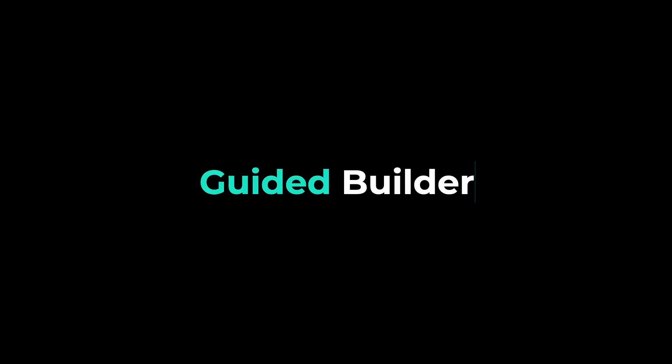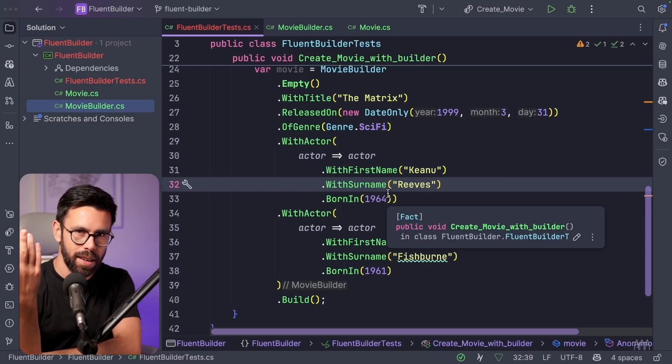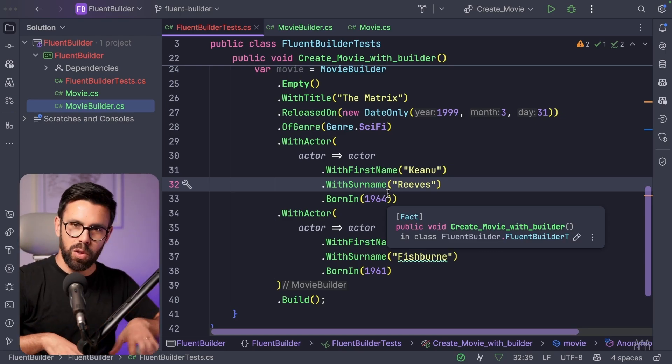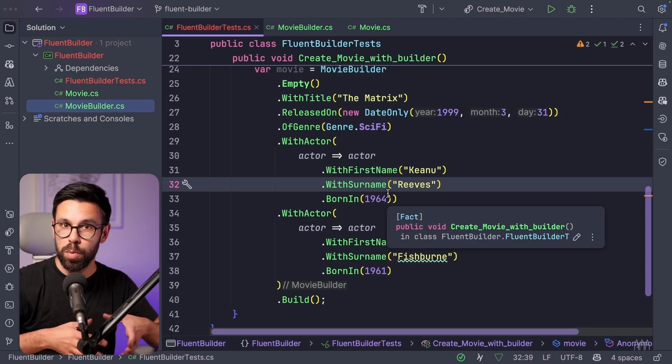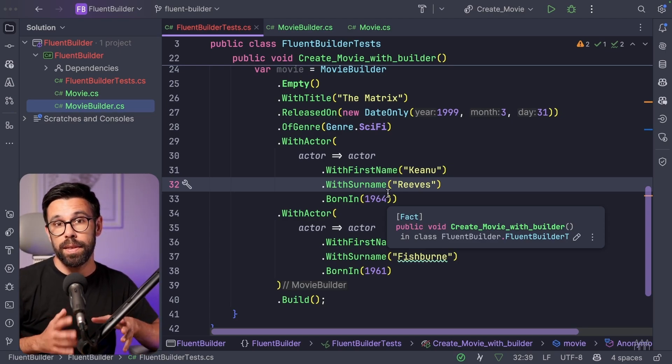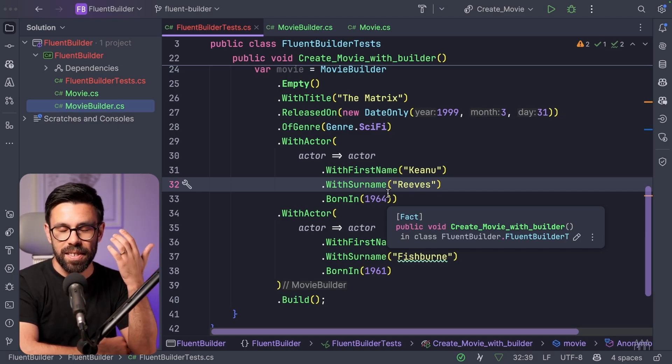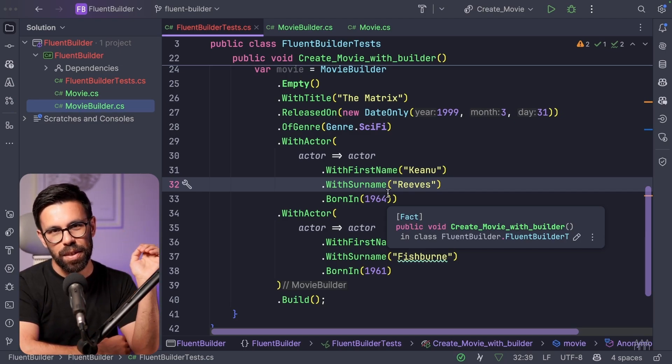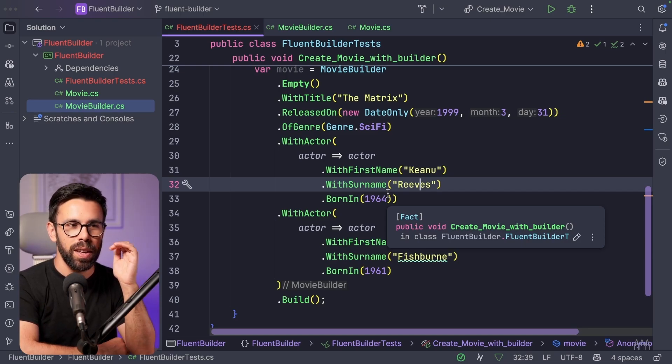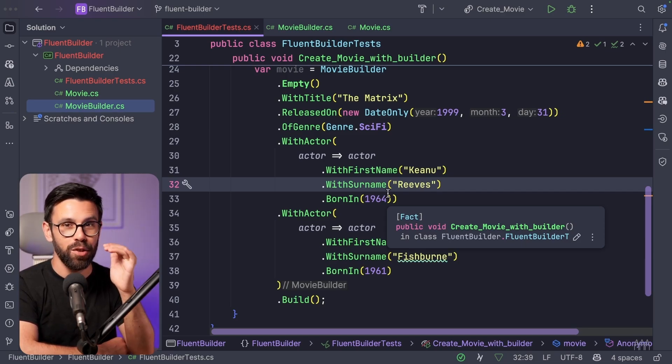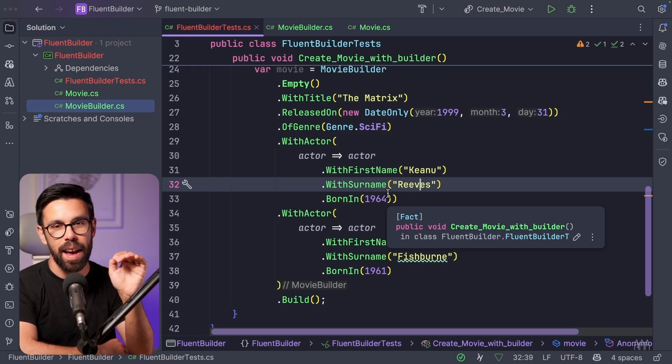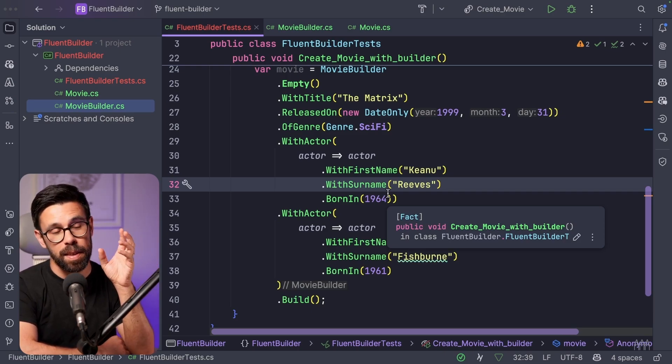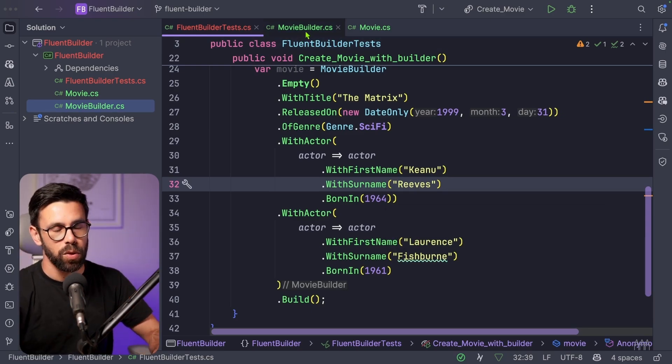But you might be thinking, what if I have something like properties that are required, and another ones that are not? Can I do something on this fluent builder to guide the consumer of this source code to set the properties that need to be set before building the object? The answer is yes. And this is the dark magic thing that I mentioned at the beginning, because I want you to take this in consideration. Why? Because I don't want you using this everywhere, because this can be hard to maintain. But in some cases, it might be useful.